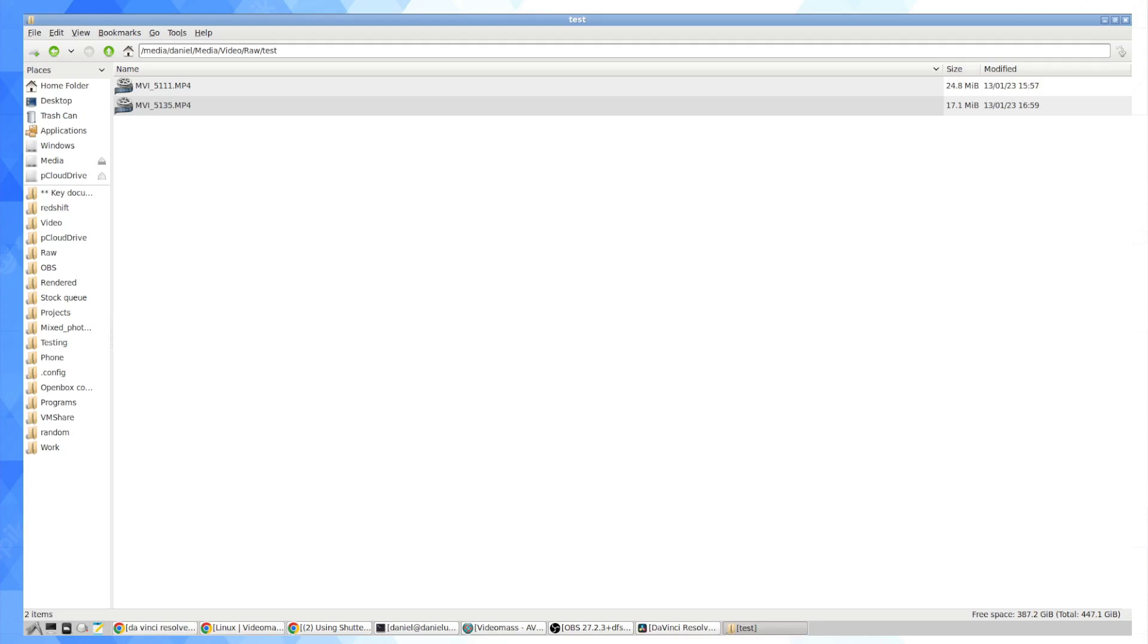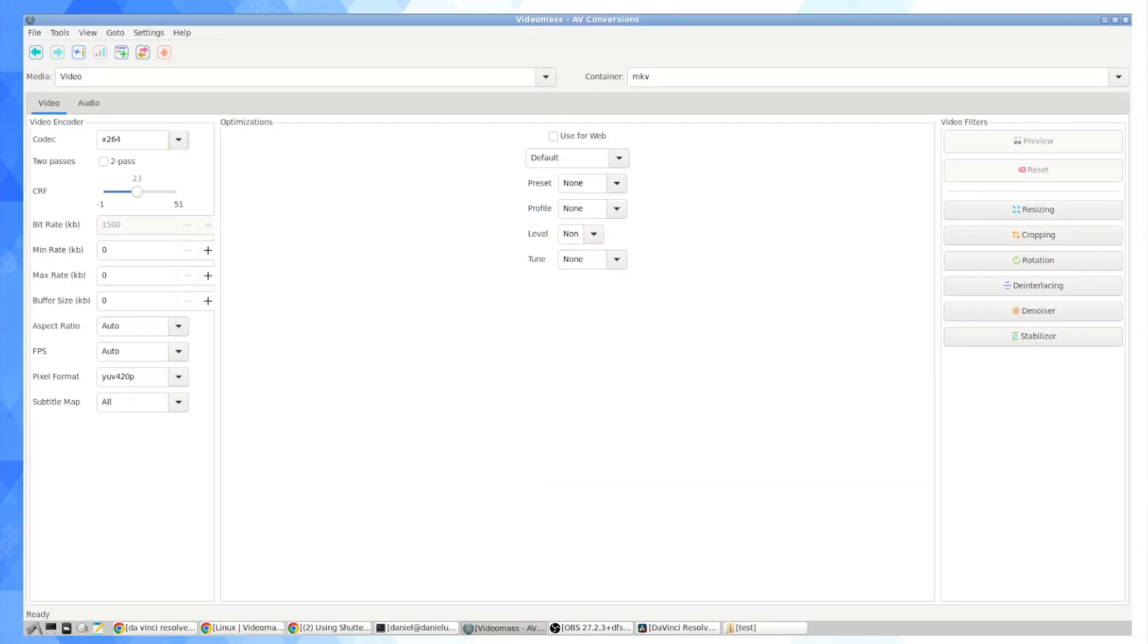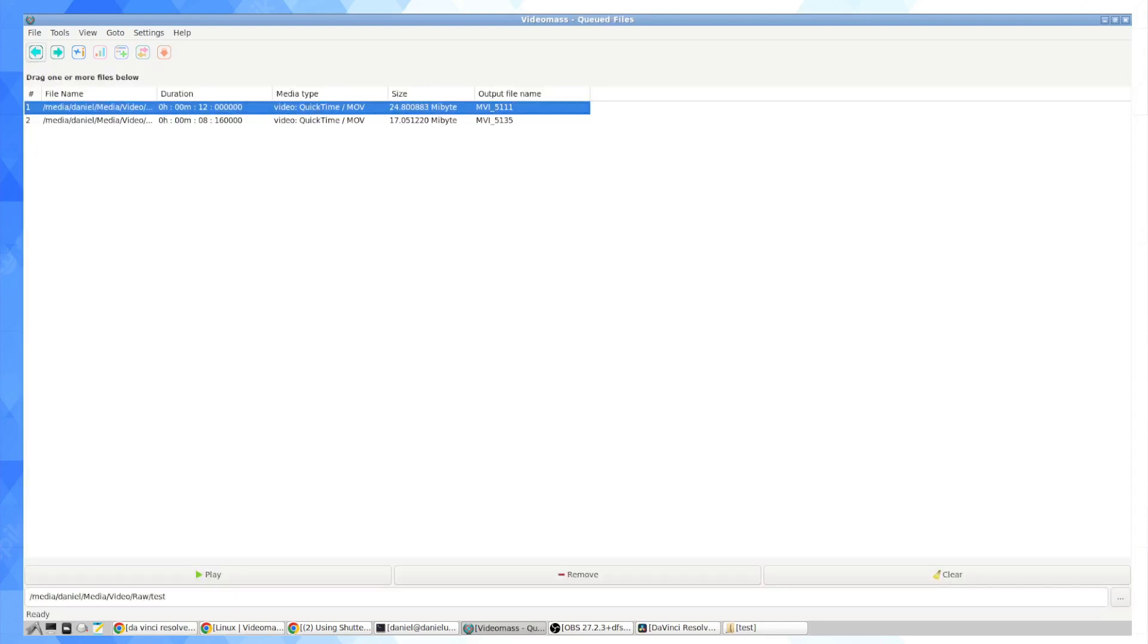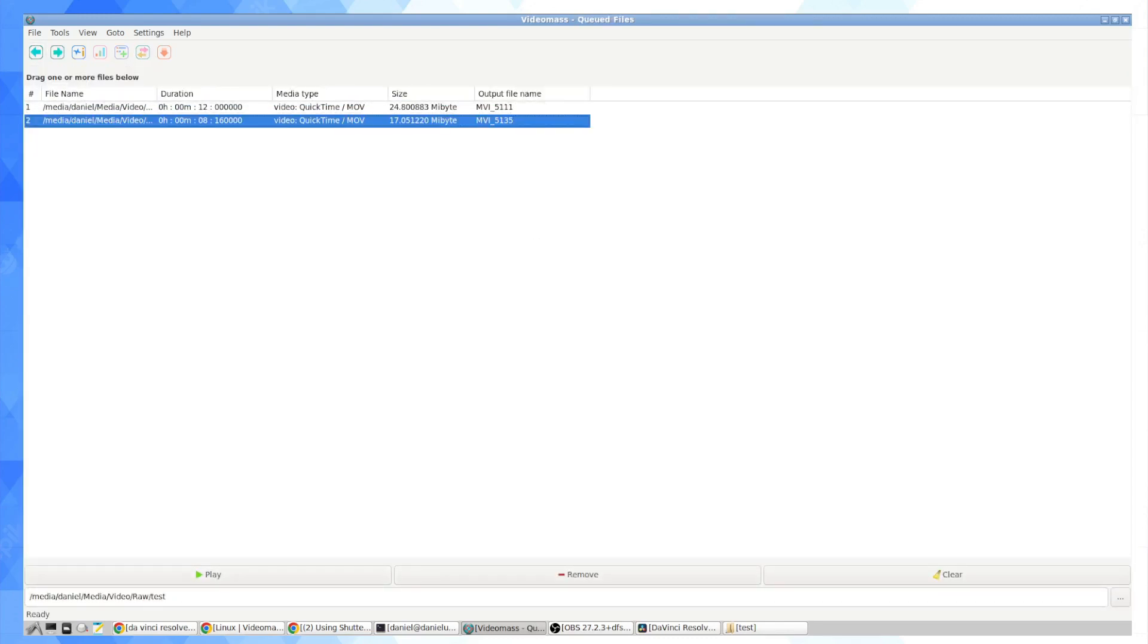But another way, another thing we can do is try to preserve the compression on the video while transcoding just the audio into something that will play nice with DaVinci for Ubuntu. Okay, so here's what I'm going to do. Basically, it's a drag and drop user interface.